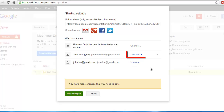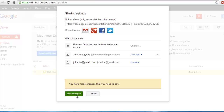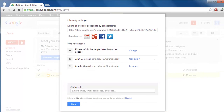You will see that your status automatically changes to Can Edit. This is how to change Google Doc ownership, and just click Save Changes to complete the process.